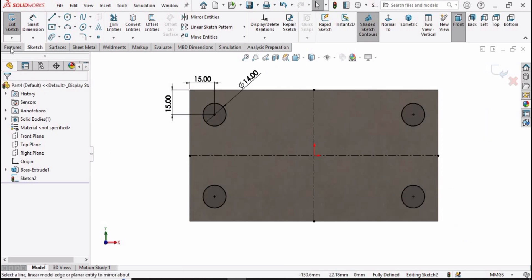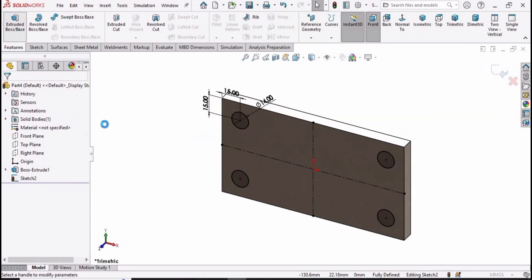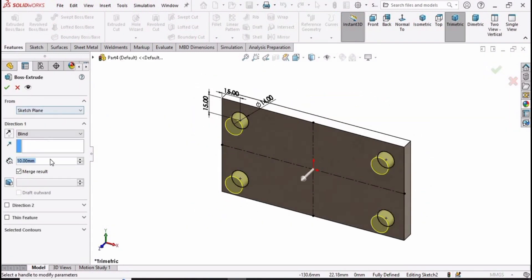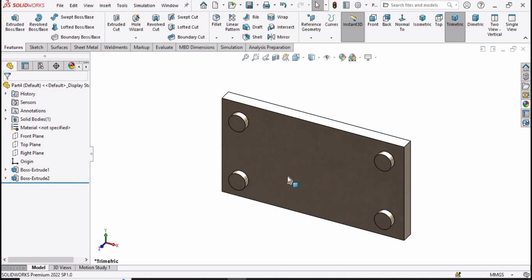Now let's go to Features and select the extruded boss base command to extrude these circles up to 5 millimeters, then check this box.